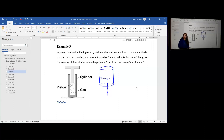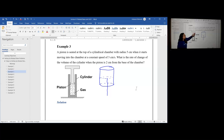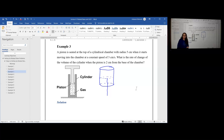Step one: read the problem to get a vague idea. A piston is seated at the top of a cylindrical chamber with radius five centimeters when it starts moving into the chamber at a constant speed of three centimeters per second. What is the rate of change of the volume of the cylinder when the piston is two centimeters from the base of the chamber? Really all I got out of that was 'piston and cylinder.' Now we're going to go back and in step two break it apart into roughly every two to three words.